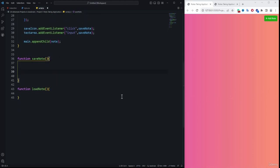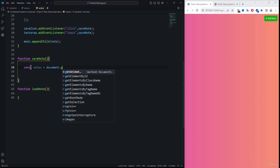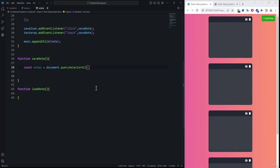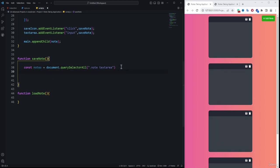Inside the saveNote function, we create a variable 'nodes' using document.querySelectorAll to select all elements matching '.node textarea' — grabbing all textarea elements within all notes. Then we define a 'data' array to store the values.